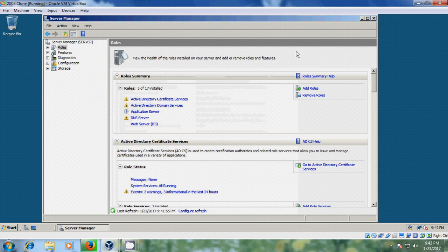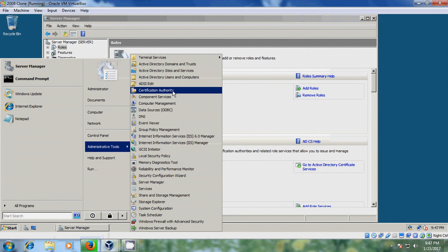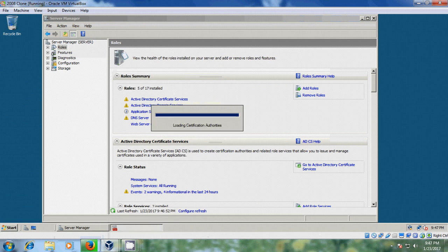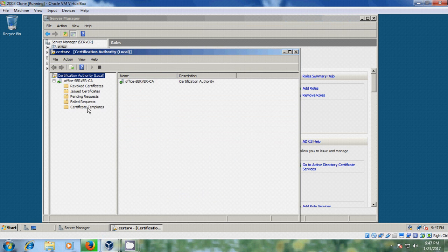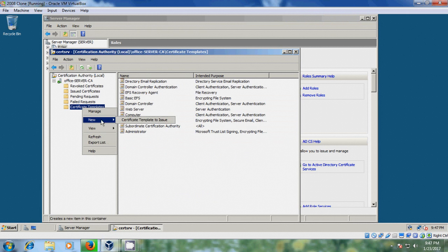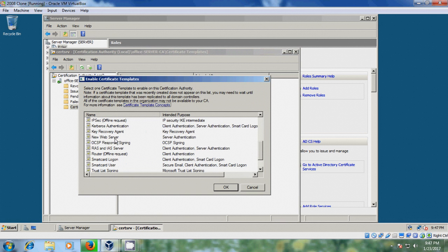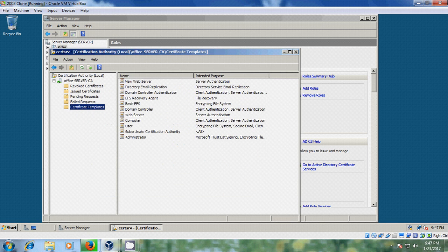Close this. Again come to Administrative Tools, Certification Authority, select Certificate Templates. Choose Certificate Template to Issue, scroll down and select New Web Server. Then exit.